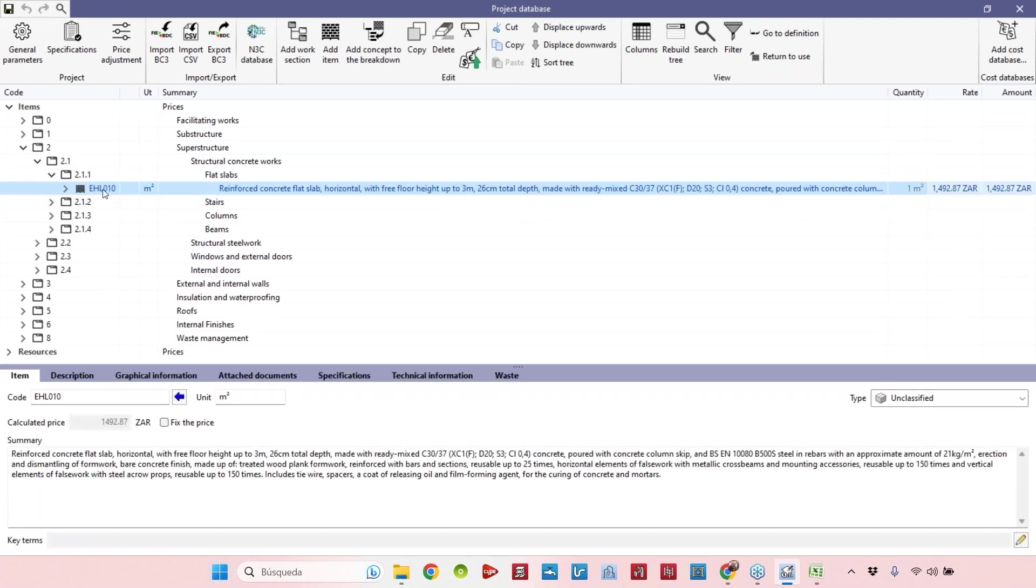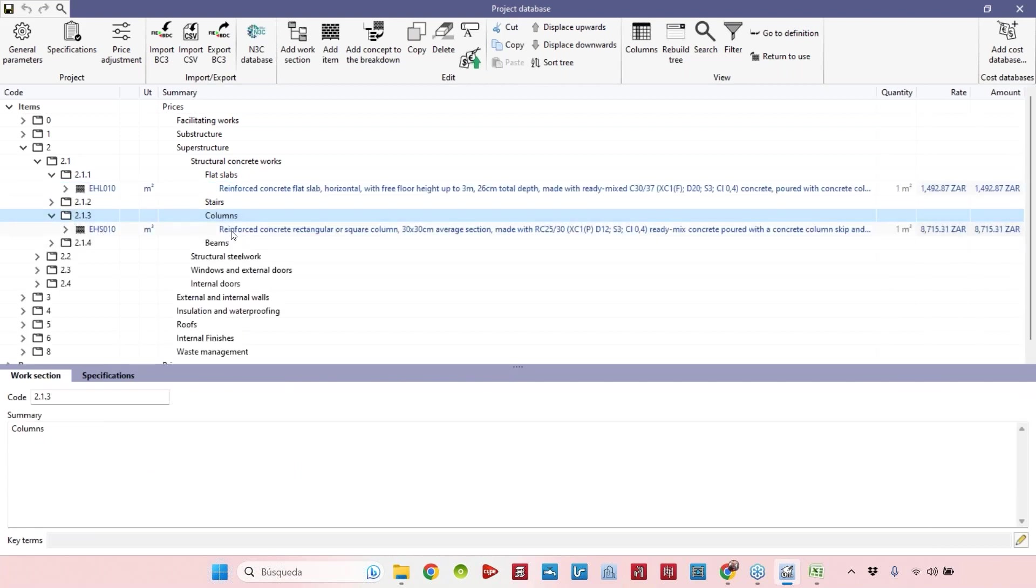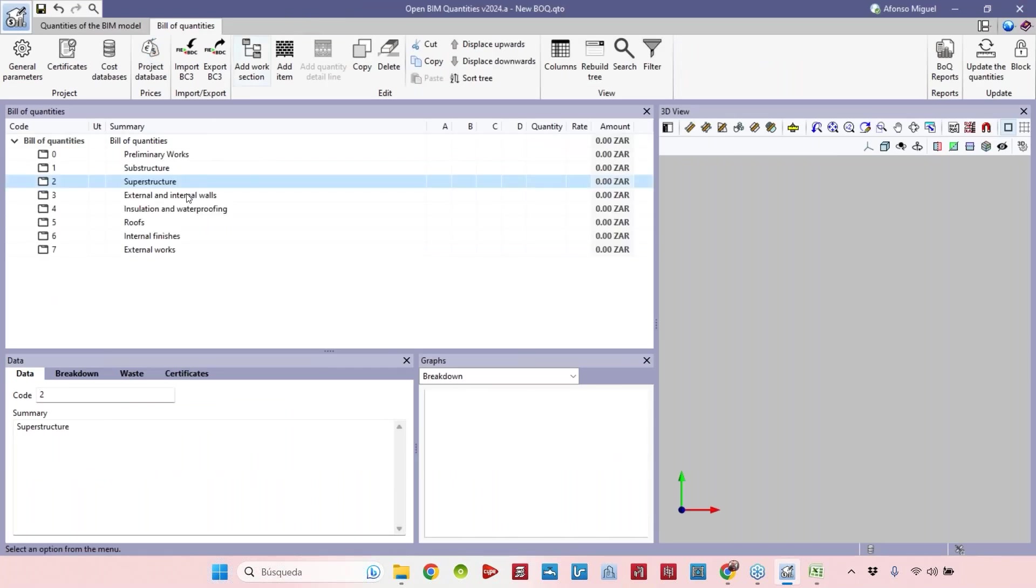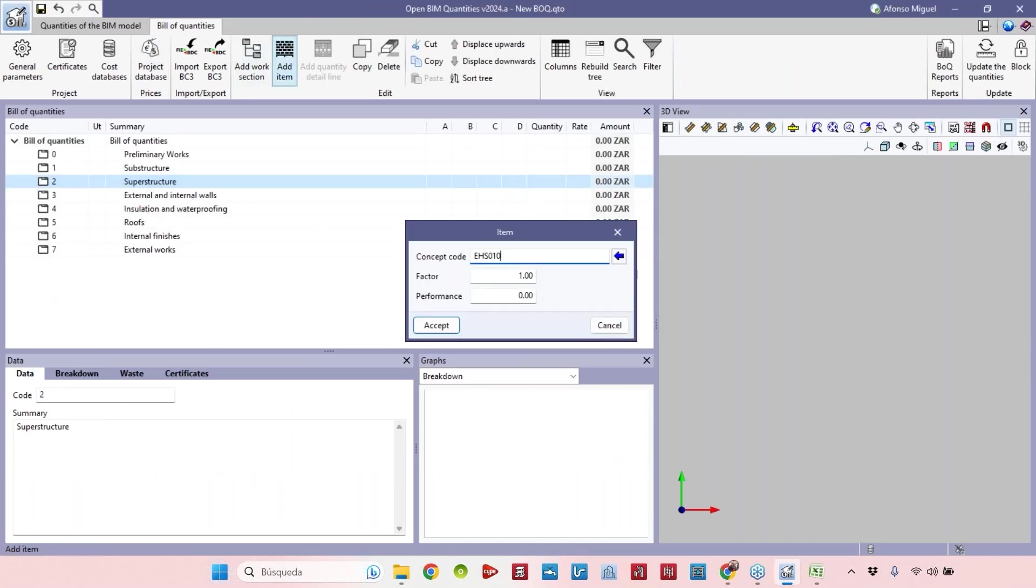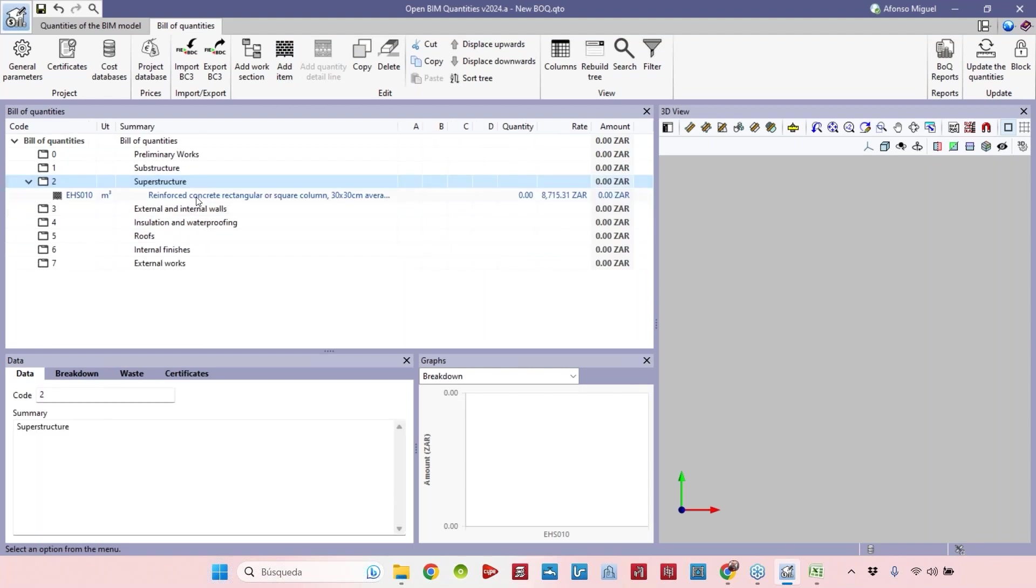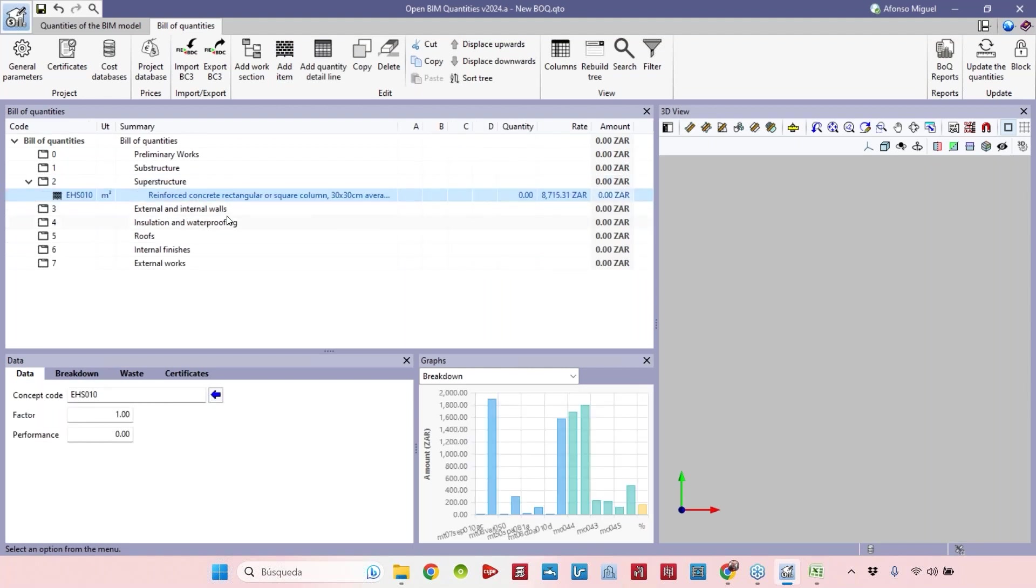If I know the code of the column I can copy from here and come back here and paste the code and then apply it. Then I have the item inside of this folder or chapter. This is one way. There is another way that is much easier: add the item using the blue arrow and search for a code.